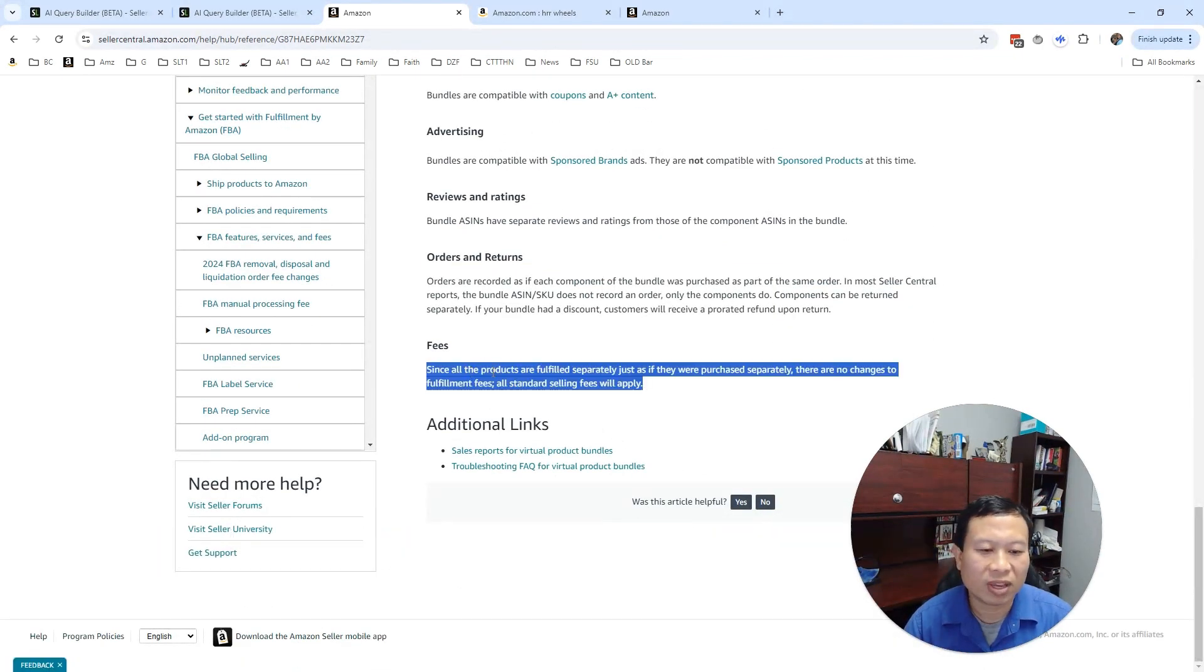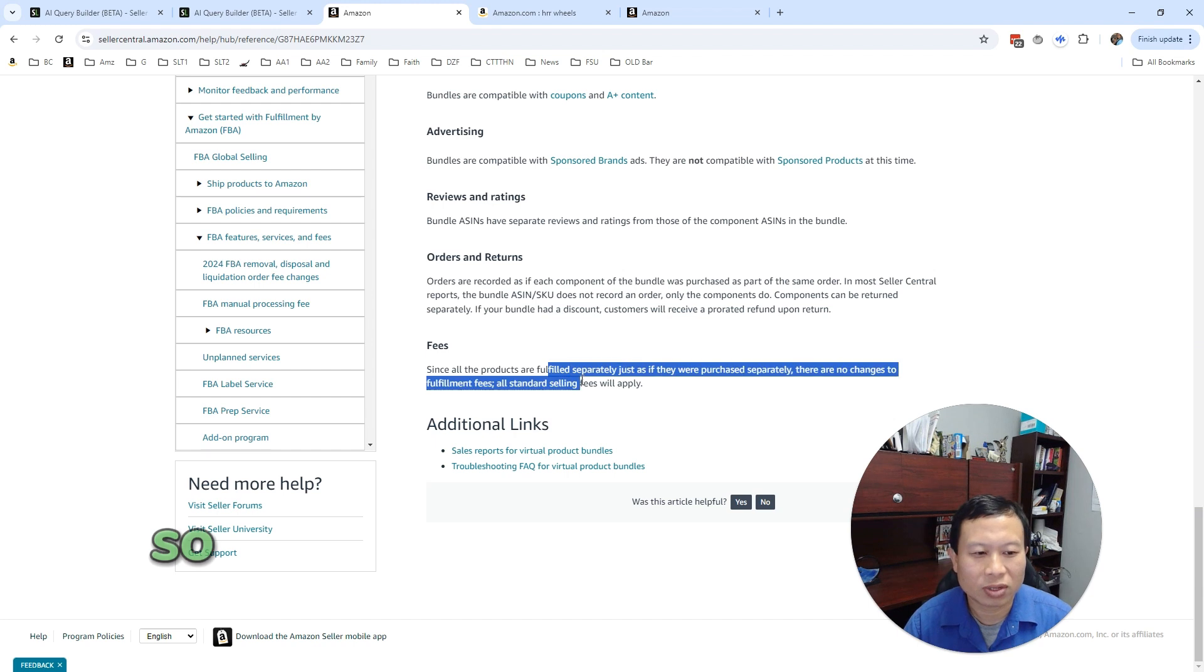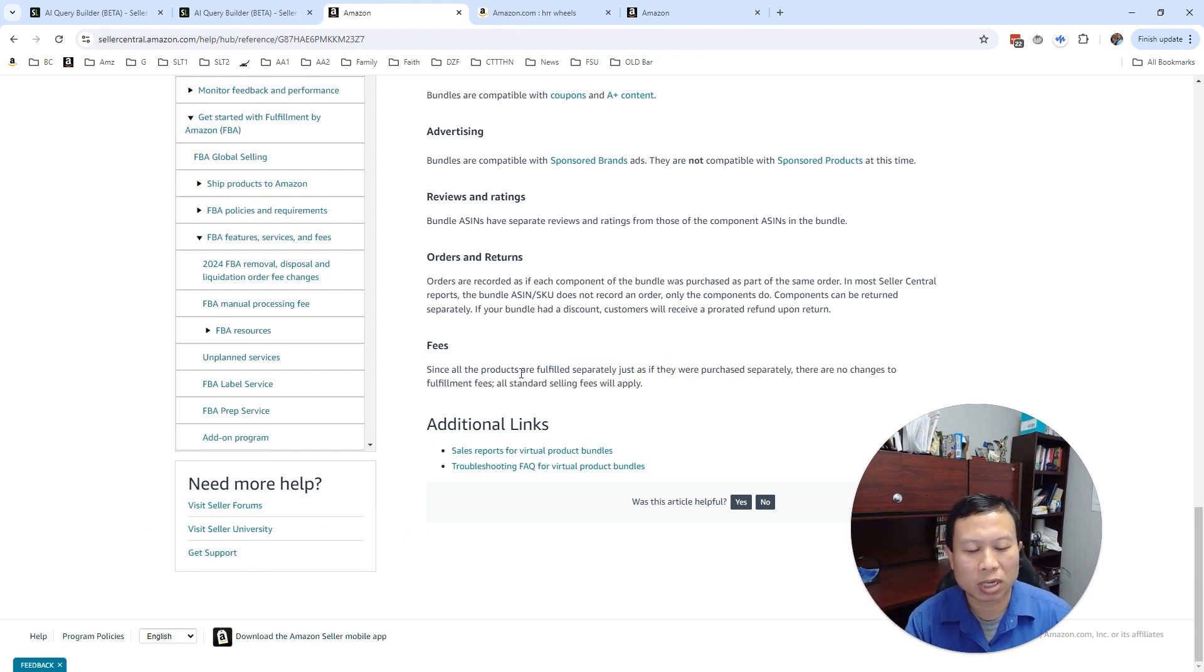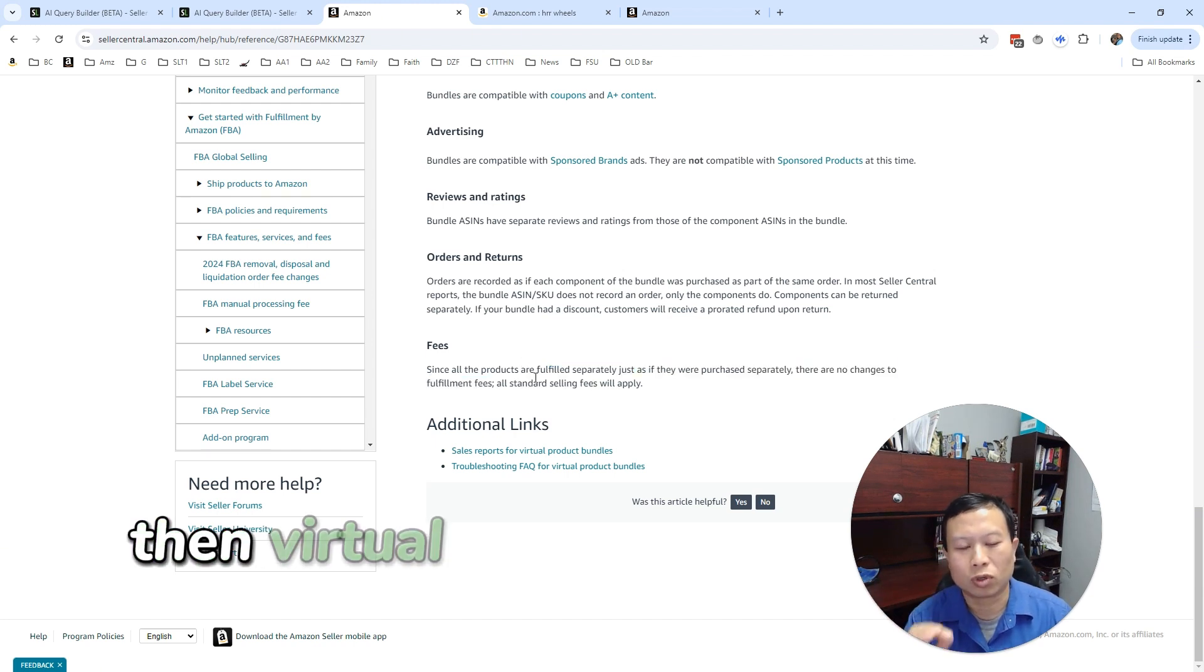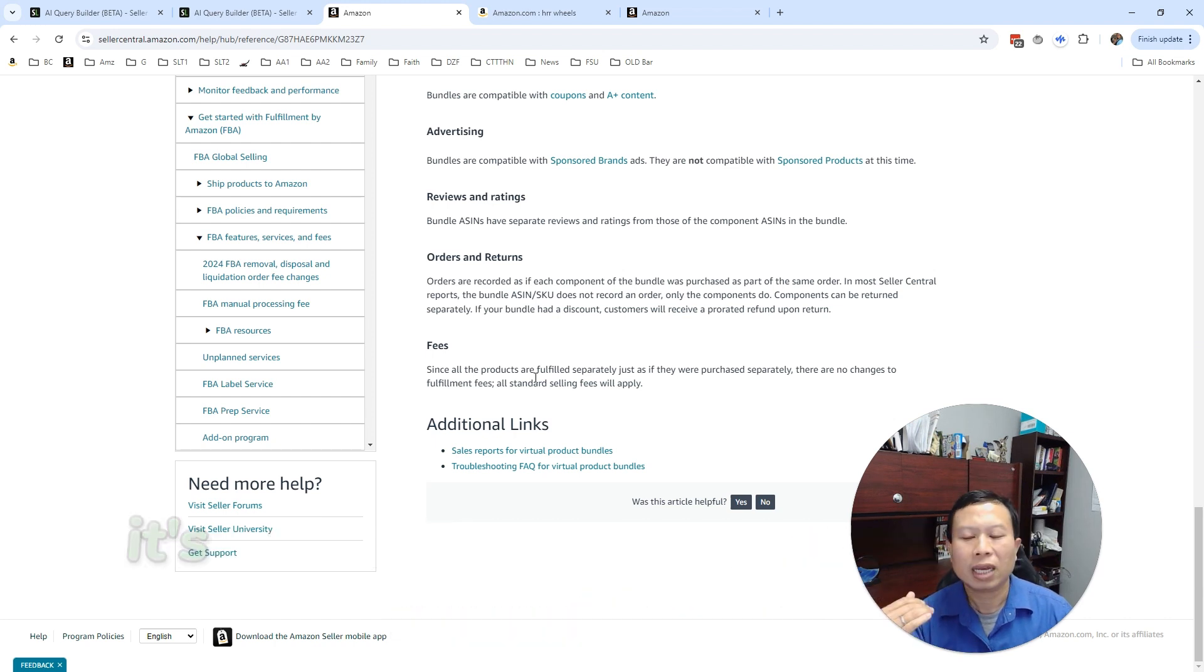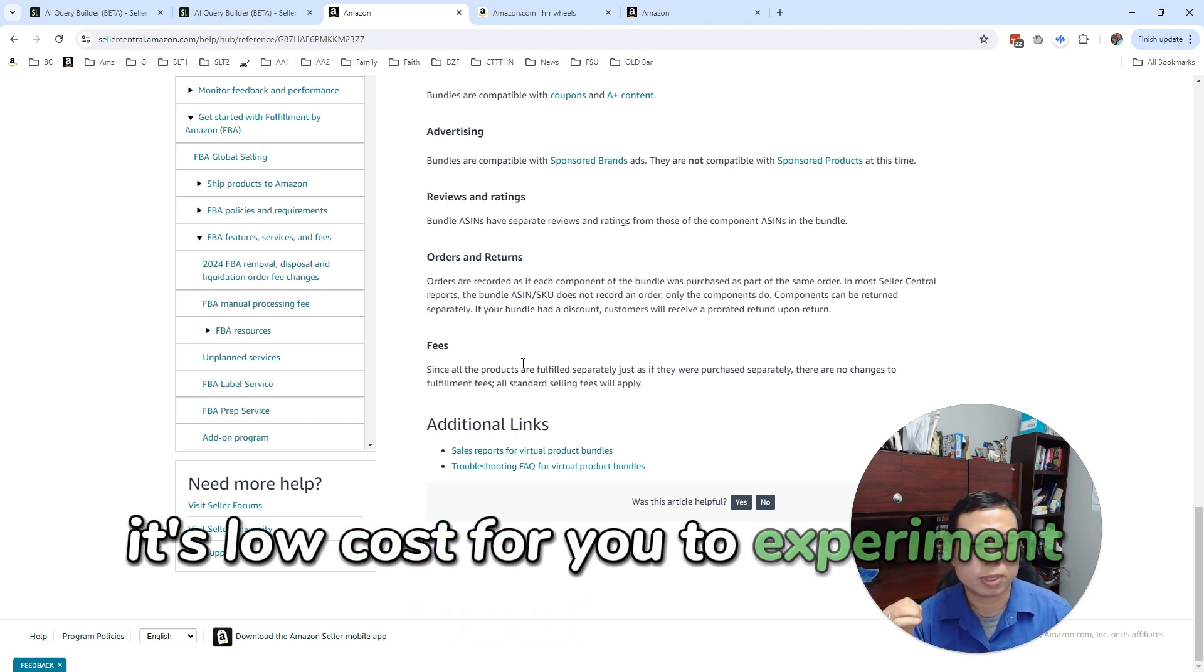However, if you look at the bottom of this fees section, you don't actually save on fees. That's why I prefer having the data. Prototyping, like if you have zero data, then virtual bundles are a great test ground for that—it's low cost for you to experiment.